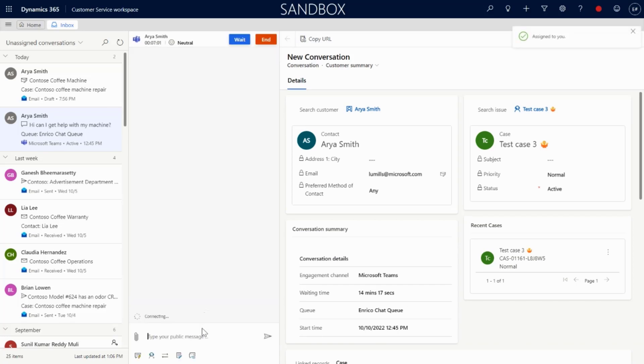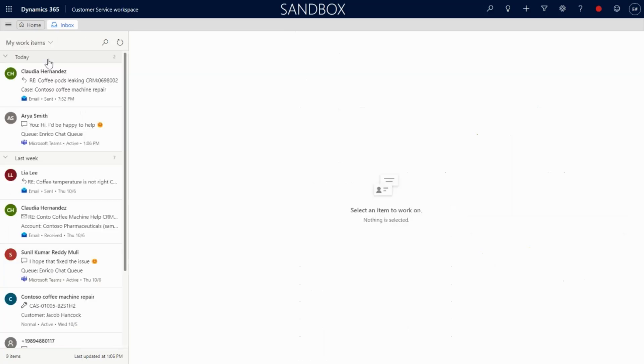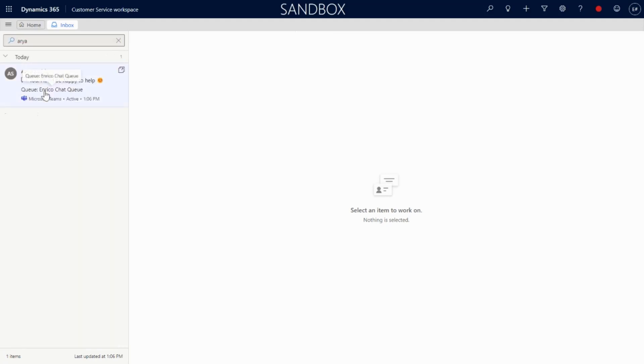After assigning this item to himself, Enrico can choose to address the customer query in line. Back in his My Work Items view, finding this item again is as simple as searching for the customer or sorting by recency once again.